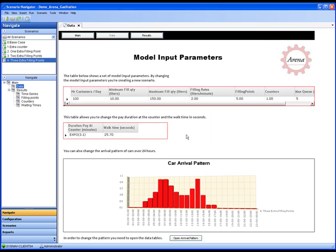Scenario Navigator now locks the input tables for that scenario so no further changes can be made. This is shown by the red box around the input tables.